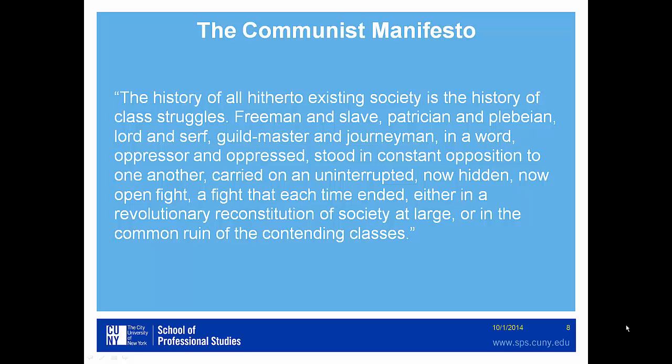The Communist Manifesto is also available on the course site, and I have taken from it one of the most famous quotes: 'The history of all hitherto existing society is the history of class struggles — freeman and slave, patrician and plebeian, lord and serf, guildmaster and journeyman. In a word, oppressor and oppressed stood in constant opposition to one another, carried on an uninterrupted, now hidden, now open fight — a fight that each time ended either in a revolutionary reconstitution of society at large, or in the common ruin of the contending classes.'